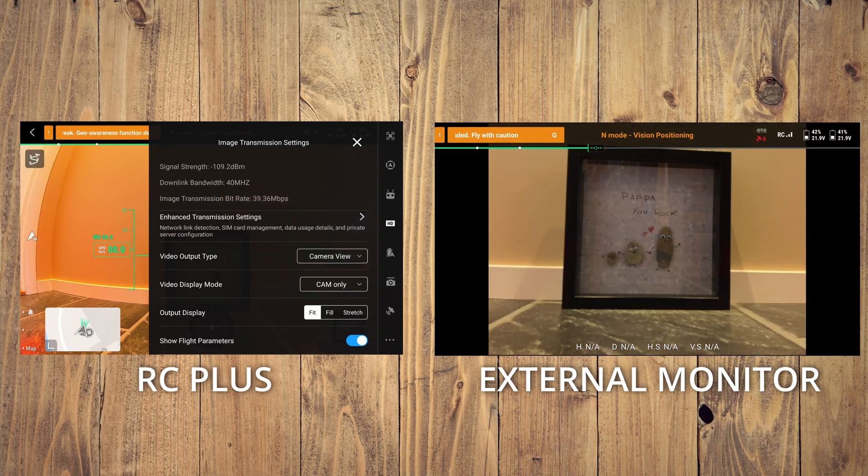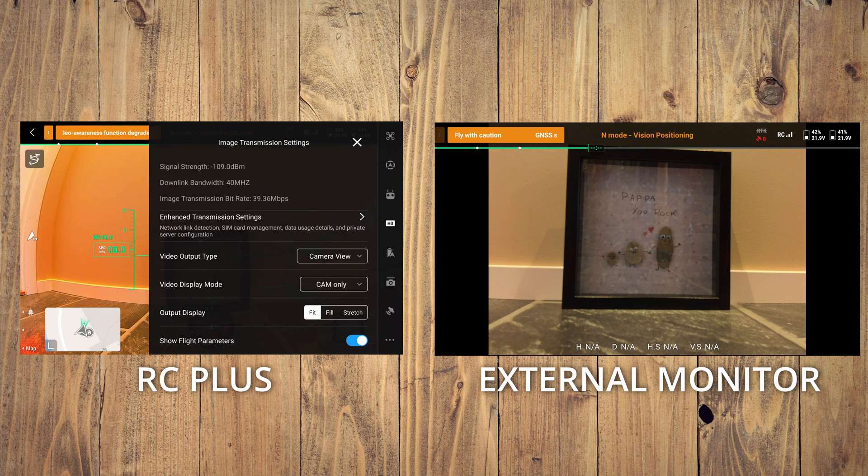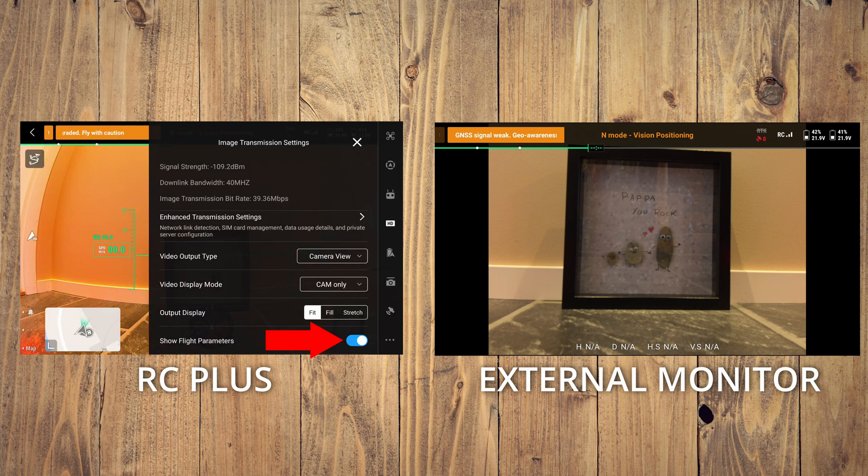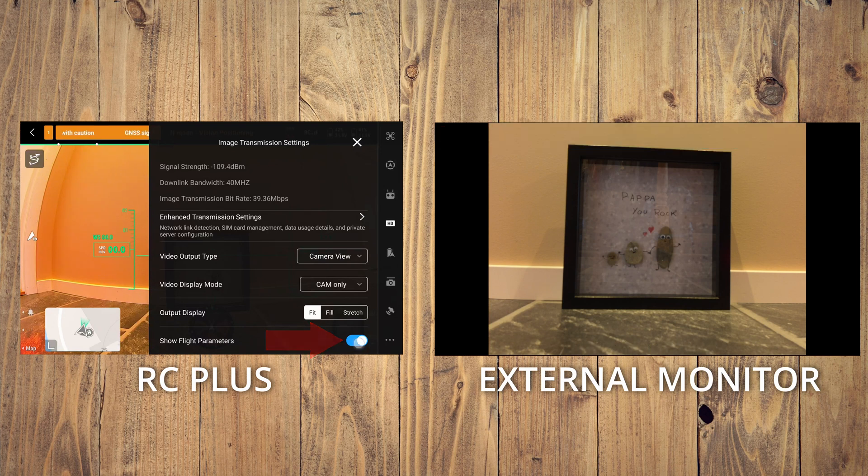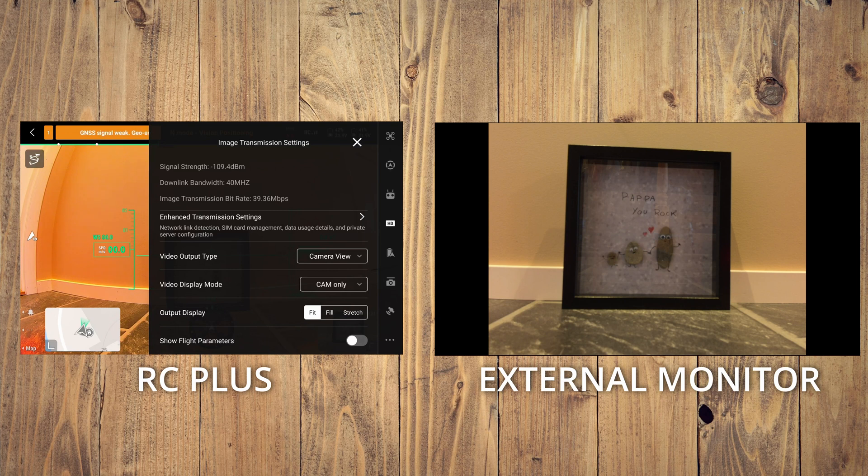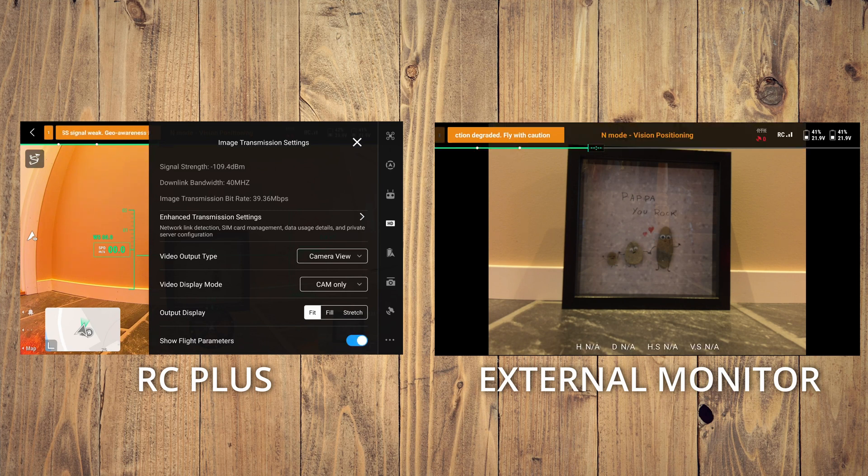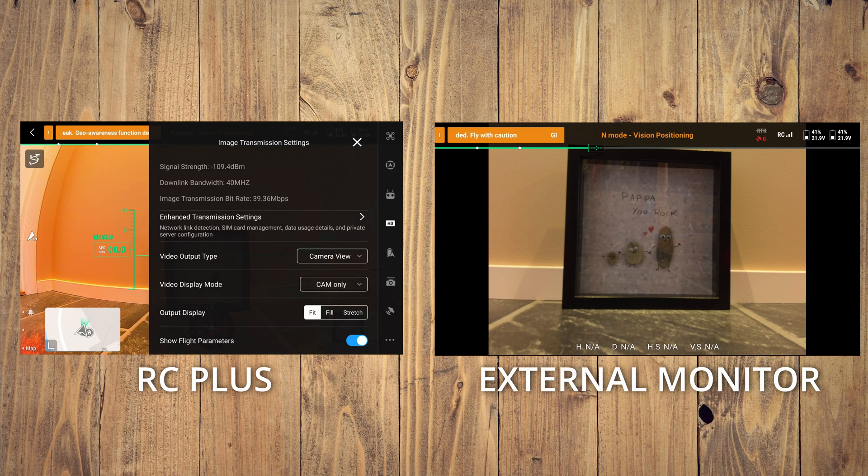Now it only displays the camera, and we also have flight parameters. You can turn it off to give a more clean view. Now they can only see the camera, or you can have the flight parameters on so they can also see some parameters.